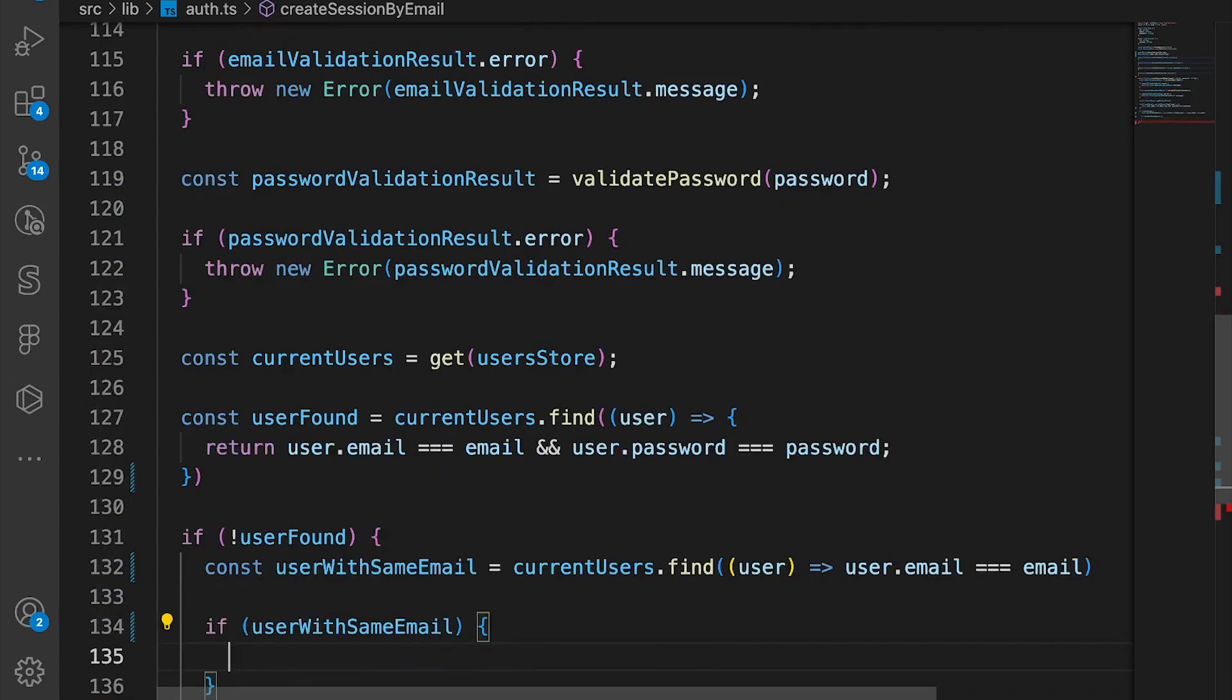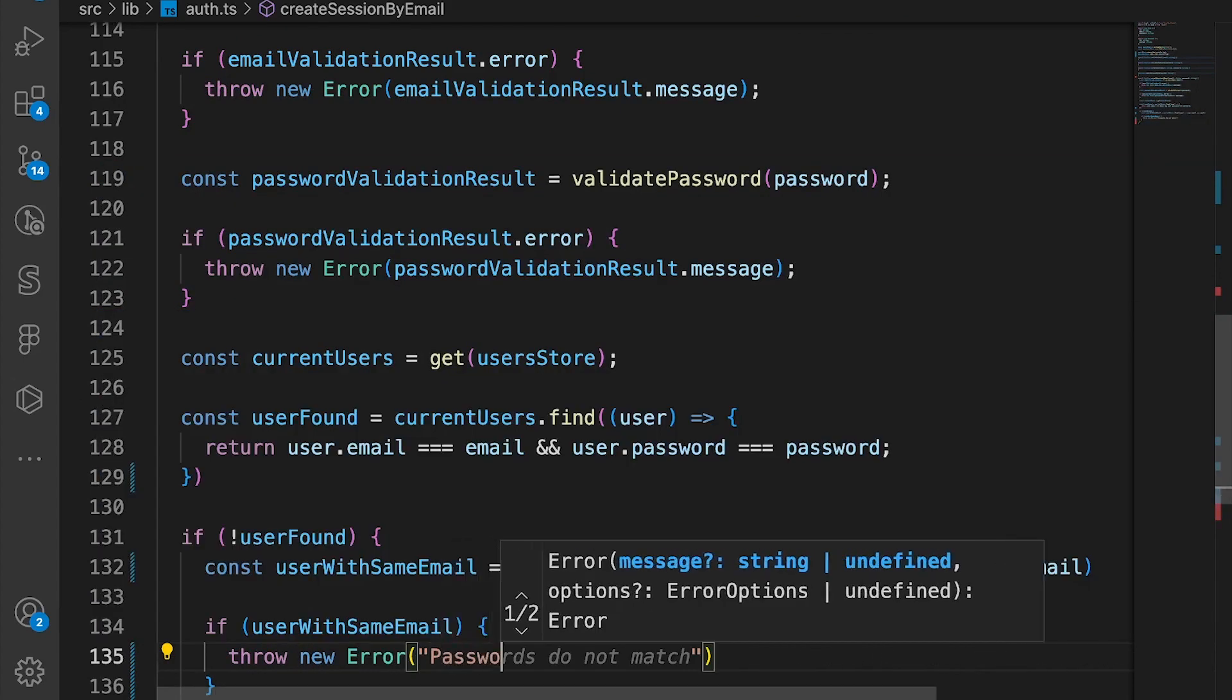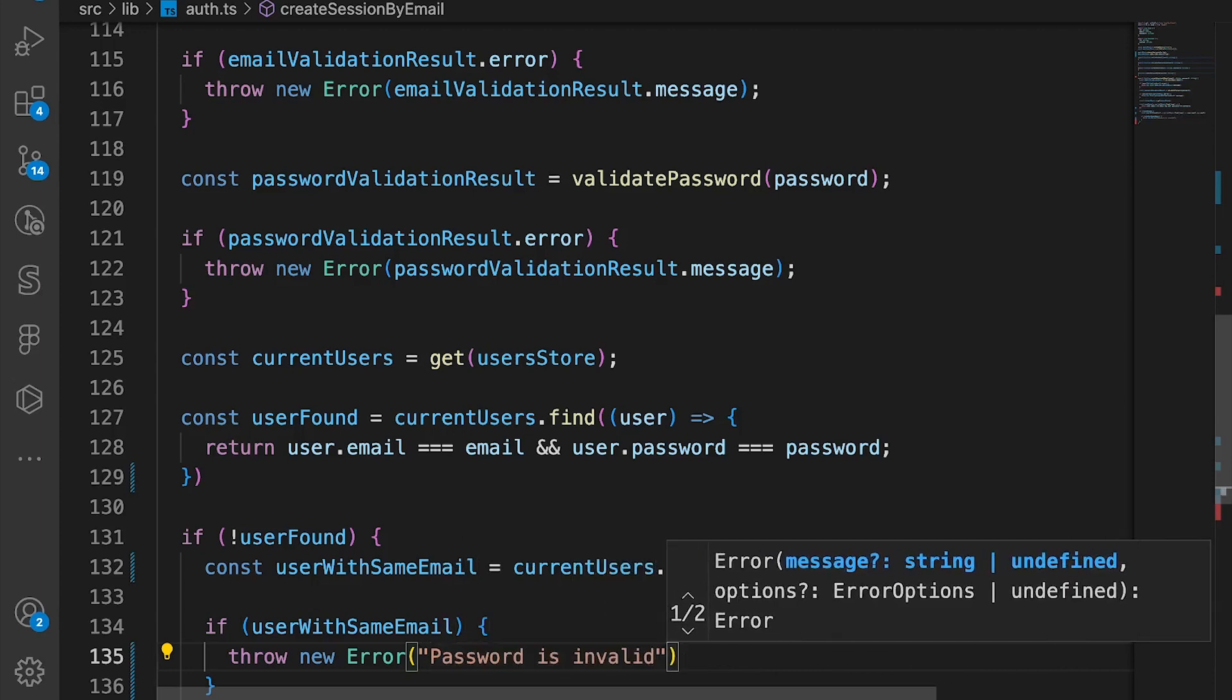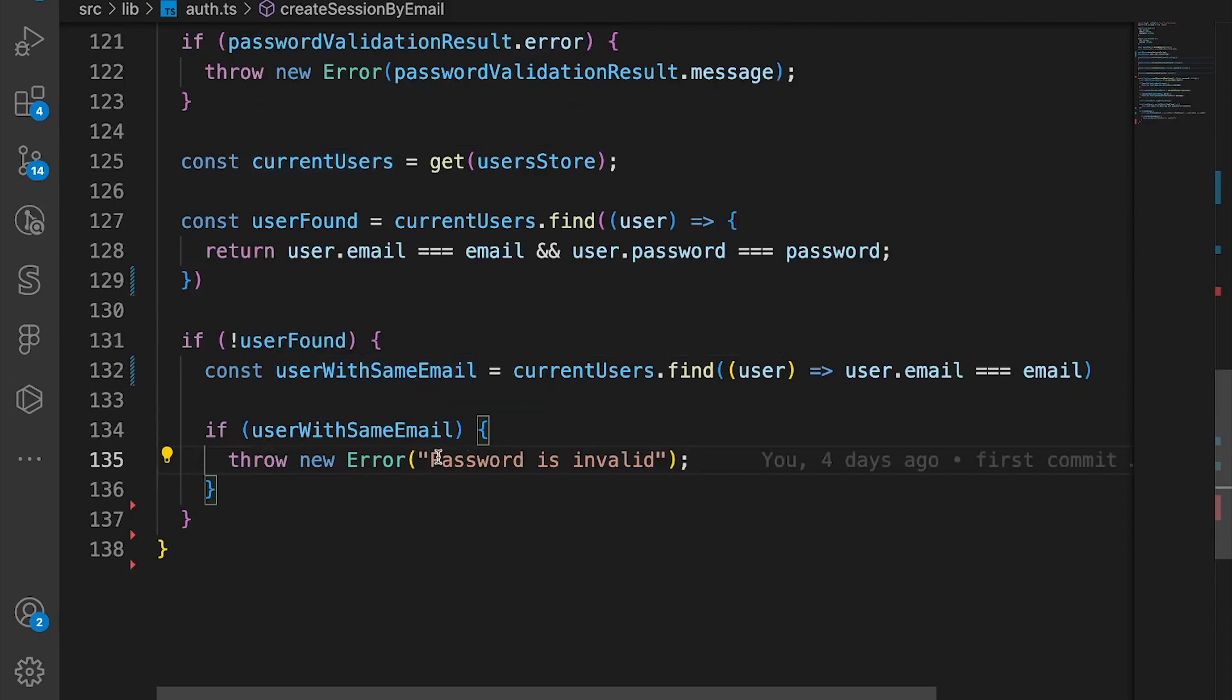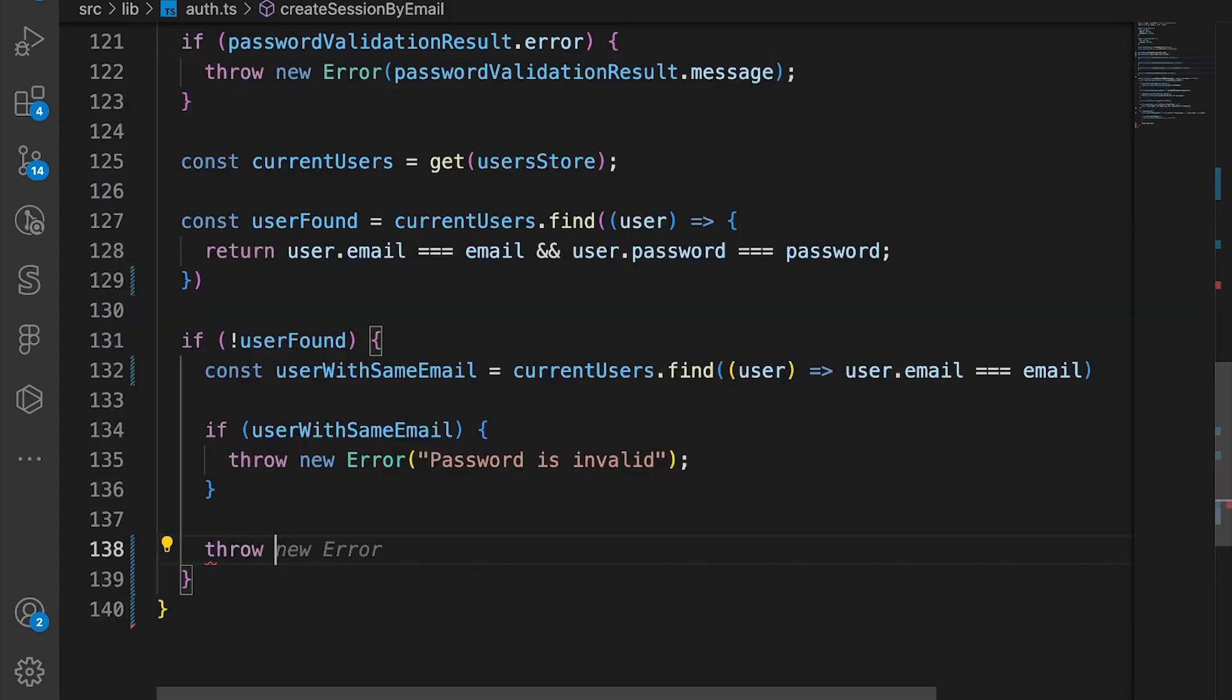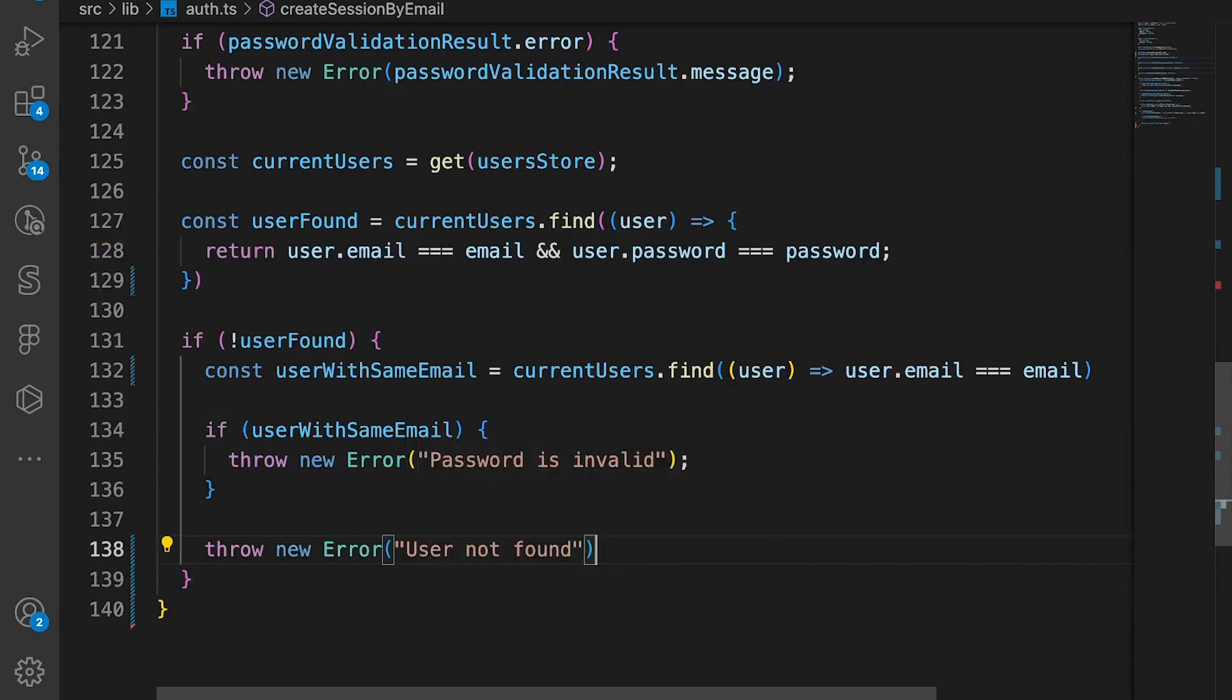And we say if we found the user with the same email, we throw an error and say password is invalid. Because in this case they inputted the right email but put the wrong password. Otherwise we throw new error, user not found.